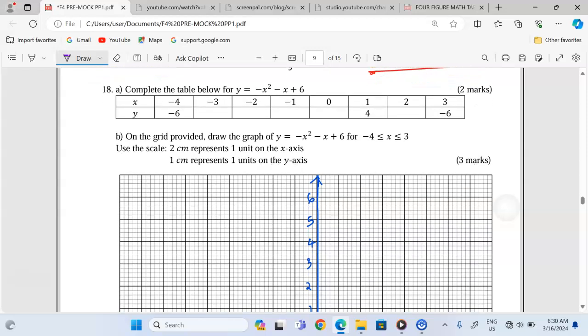Let us start by filling the table. We begin by substituting negative 4 as the value of x in the main function. The value is already negative 6 — that is provided by the examiner. Now we go to negative 3. Feed it into the calculator exactly as the function is: type negative, open brackets, fix negative 3, then square, minus negative 3, then add 6. This gives us 0.